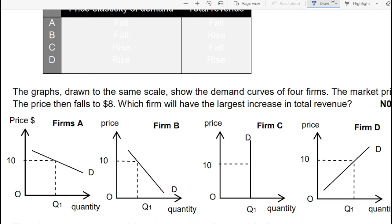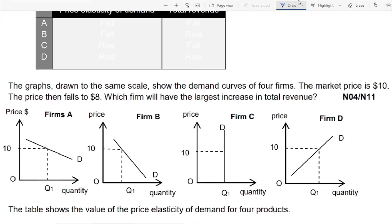Moving to question number eight. The graphs, drawn to the same scale, show demand curves for four firms. Market price falls from ten dollars to eight dollars — which firm will have the largest increase in total revenue? Keep in mind: when price falls, total revenue increases only when demand is elastic, because a small fall in price leads to a greater rise in quantity demanded, increasing total revenue. So demand must be elastic.